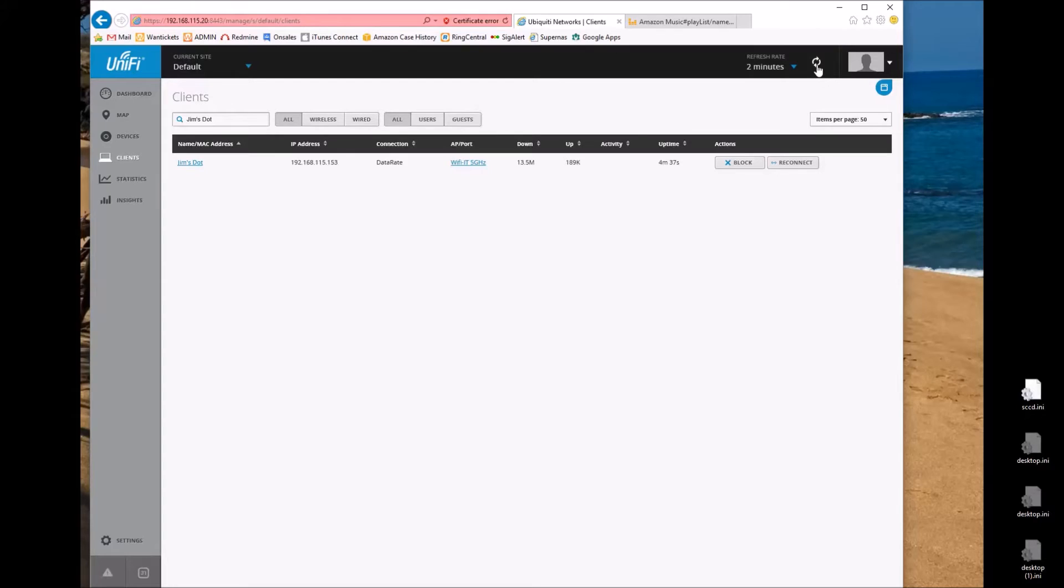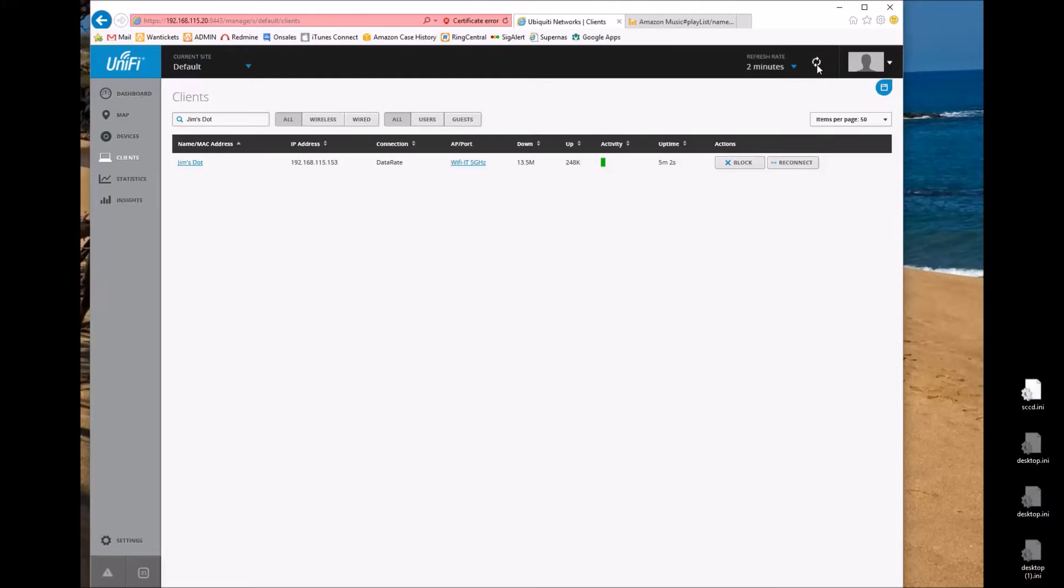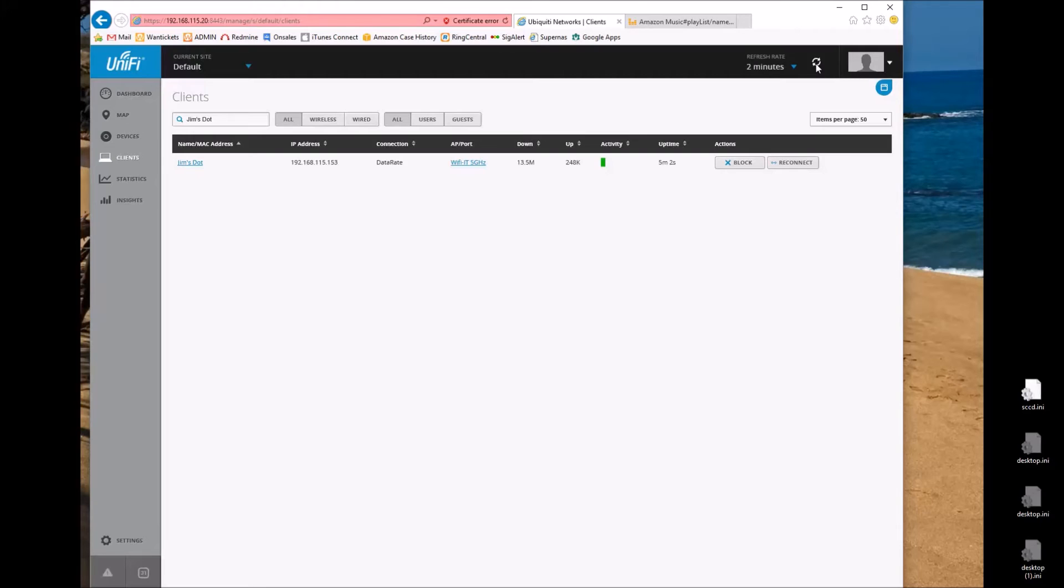So now we hit refresh for an agonizingly long time. What we're going to wind up seeing here is that this is going to jump fairly significantly as soon as you get bored and click away. You can hear it's playing. My network monitoring tool hasn't kept up yet. There we go. Finally jumped up.